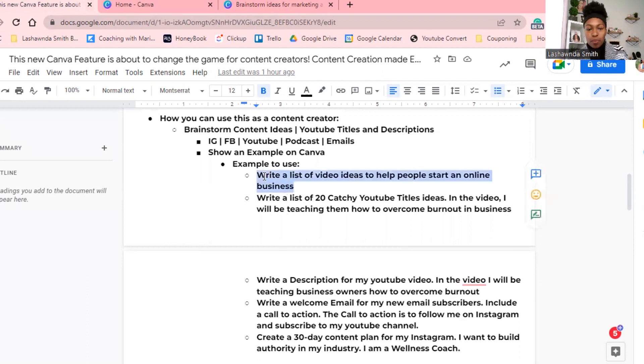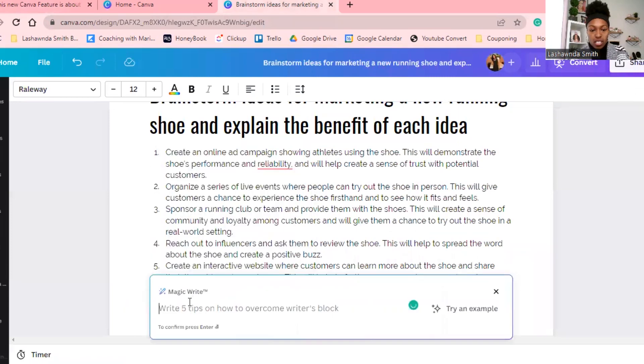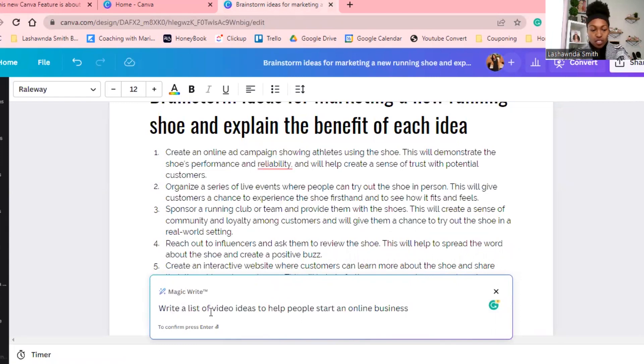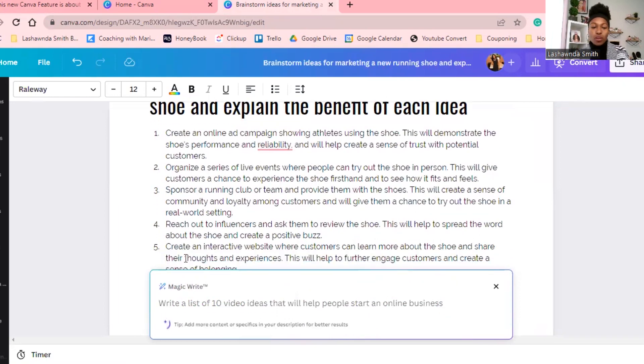The description is really good for SEO and being found, and if I can just use this to create a quick description for my podcast episodes and YouTube videos, this is going to be great. So the first one I want to do — I'm going to be specific — write a list of 10 video ideas that will help people start an online business. Let's see what Magic Write comes up with.